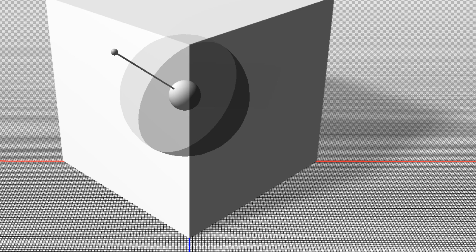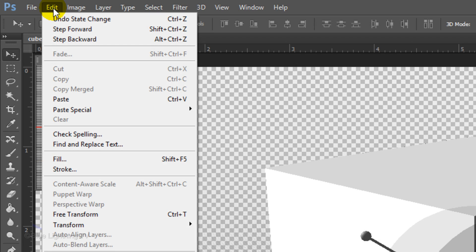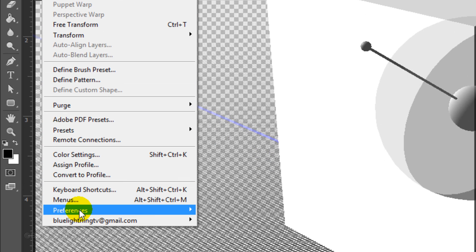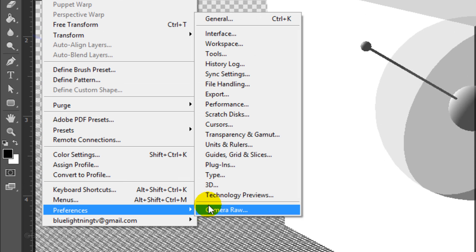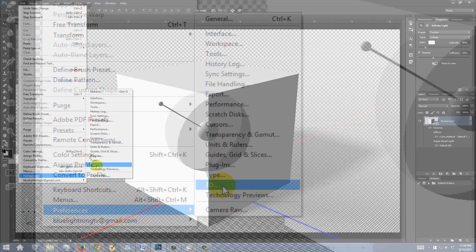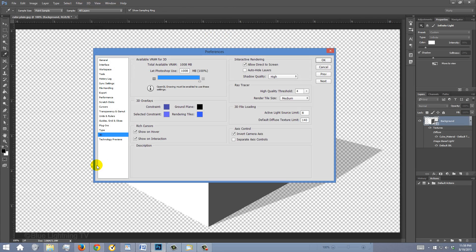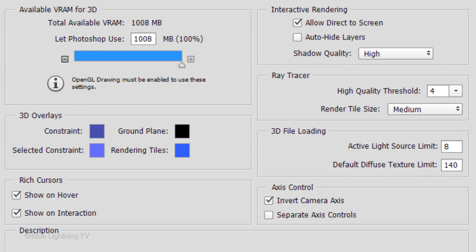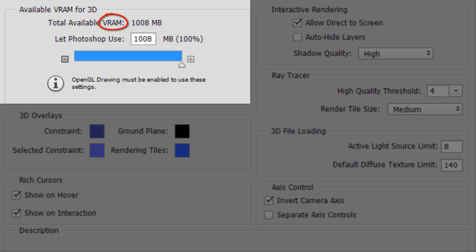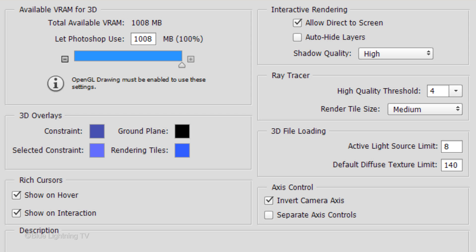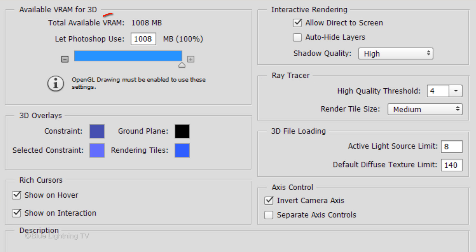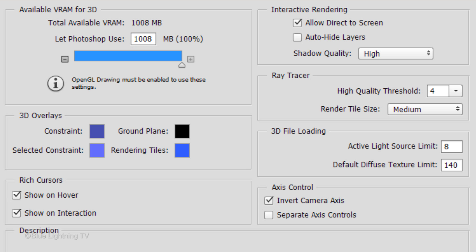Go to Edit, Preferences and 3D. There are two areas that are important. VRAM and Ray Tracer. VRAM is short for Video RAM. It's essentially the memory that's used for video adapters. I'm using all of my VRAM for Photoshop, however, it's really not necessary. Adobe states that the minimum for running 3D in Photoshop is 512MB.